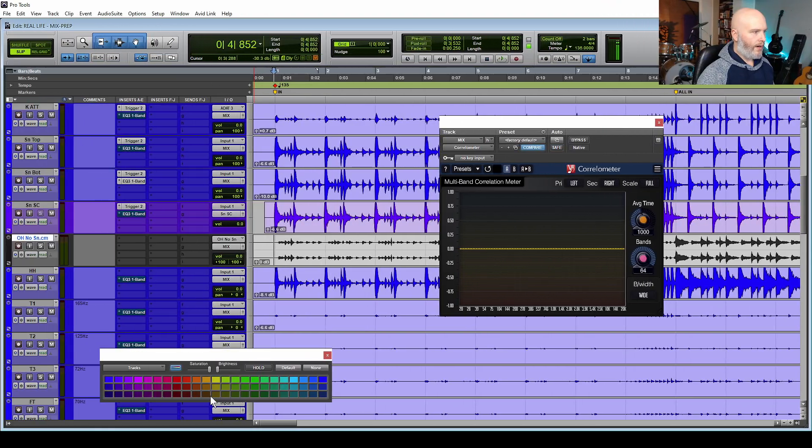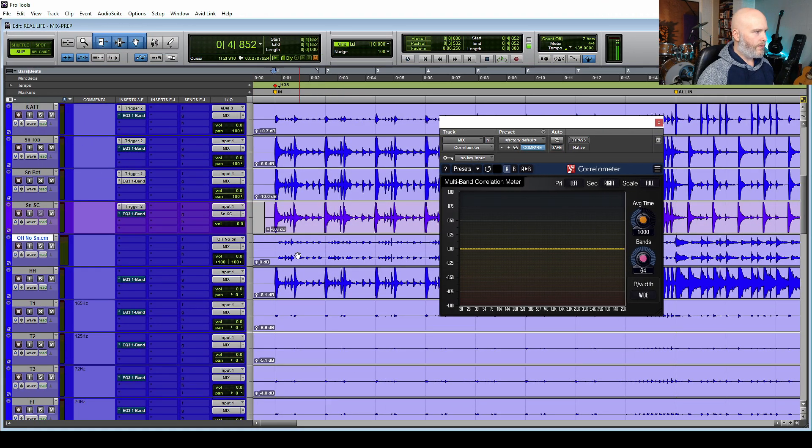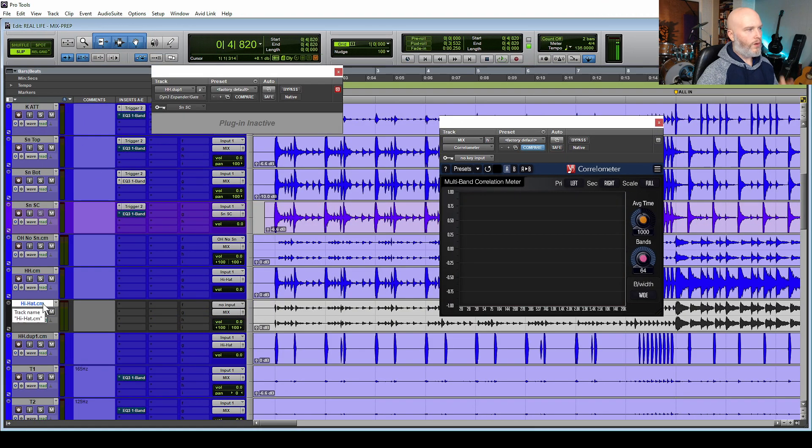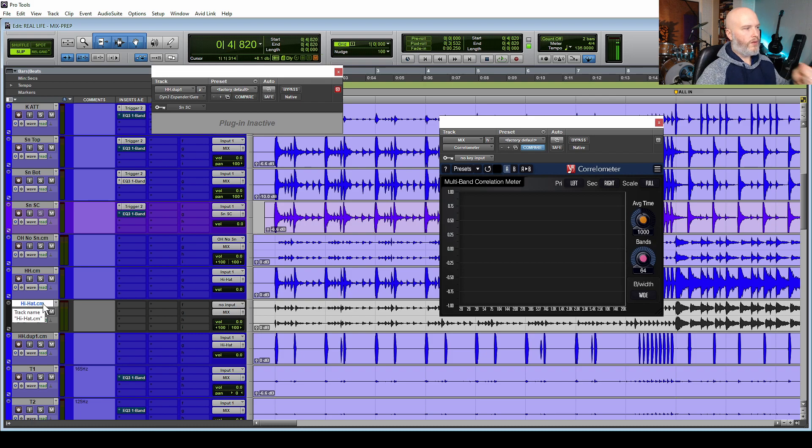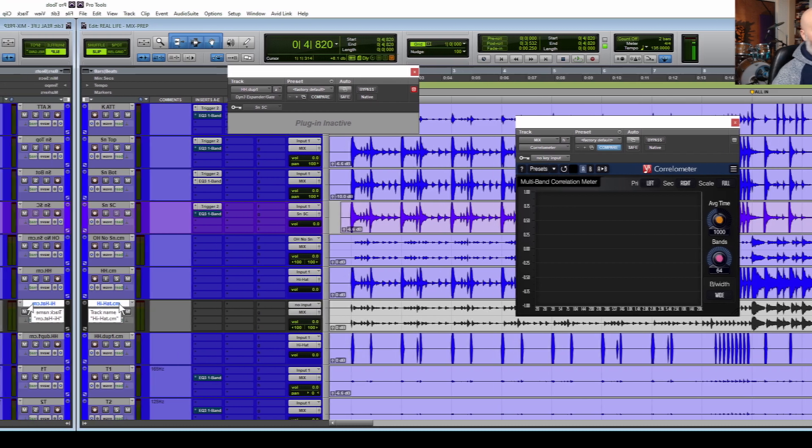Welcome to part one. Previously on Mix Rescue: Today we are prepping the mix Real Life. I would probably describe it as an indie rock slash pop track. These are now our new overheads with no snare in them. I want all of those little taps from the original snare to come through.